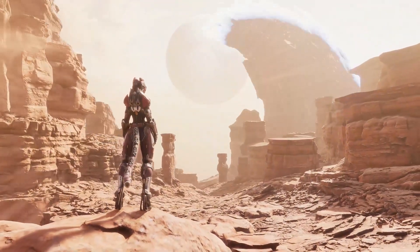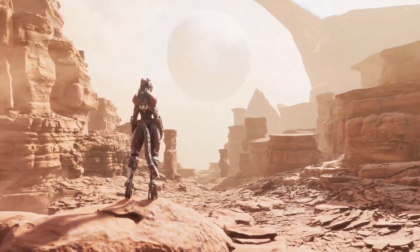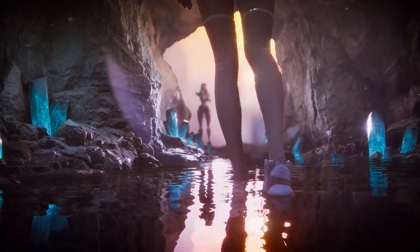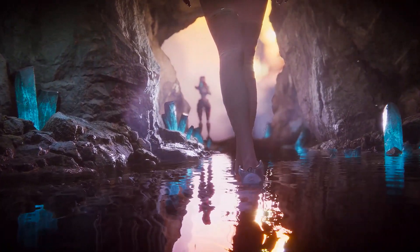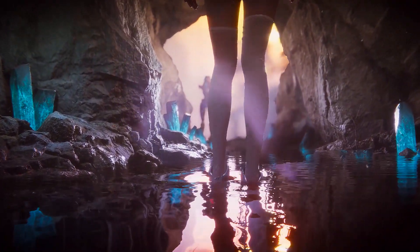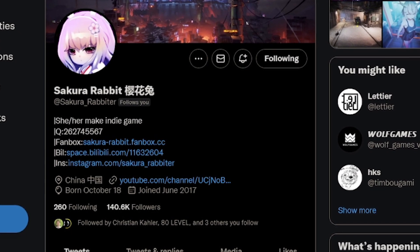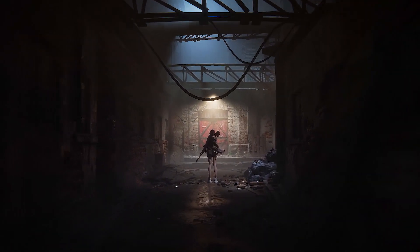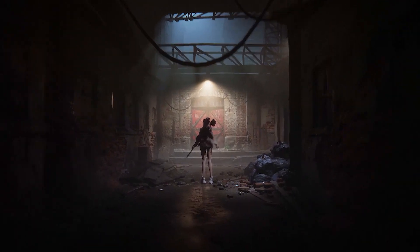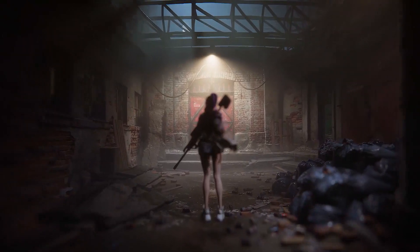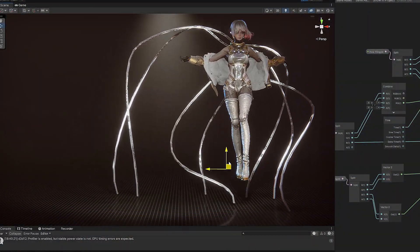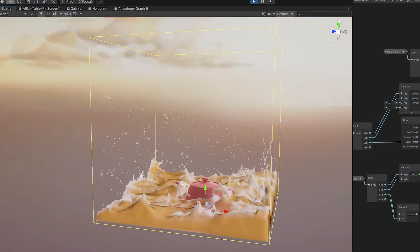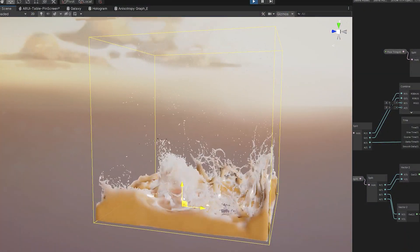Hey guys, it's Matt. Welcome to SpeedTutor. I wanted to do a really special Made with Unity Mondays — this is a special 2022 year compilation from Sakura Rabbitoh, who you might have seen on Twitter, who does some of the most amazing visual effects, whether that's on the shader graphs, across characters, animations, or environments, all in Unity HDRP.